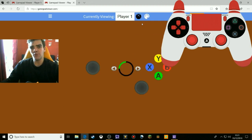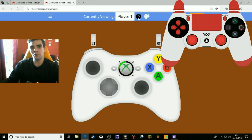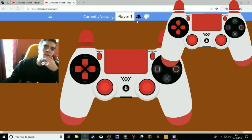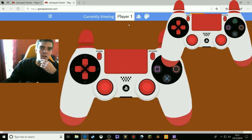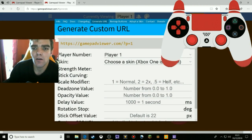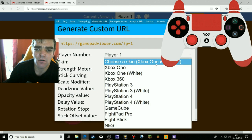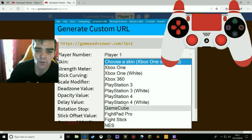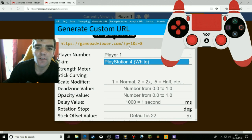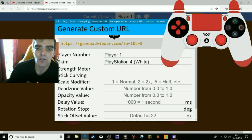There's the Xbox 360, PS3, white, and all that. We'll need to go to generate URL. Make sure you change the skin to the one you are using — so I'm using PS4 white. Once you've done that, make sure you copy the link.